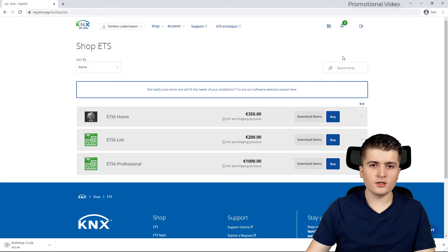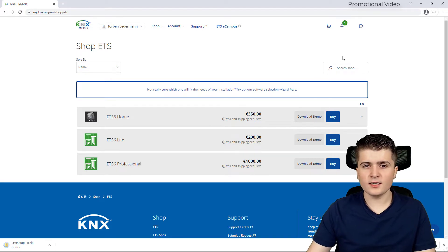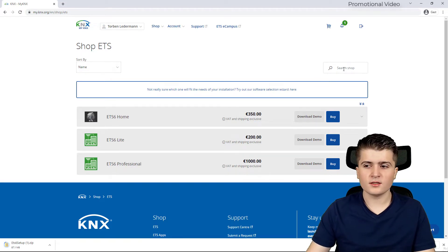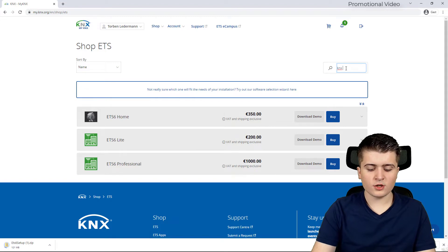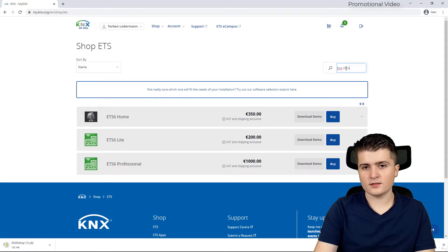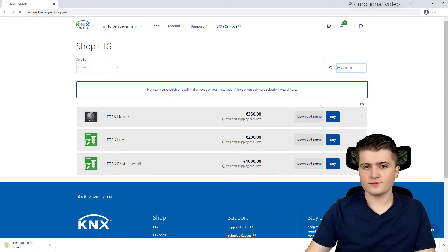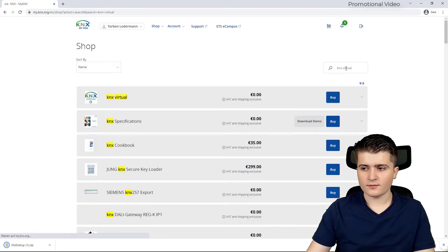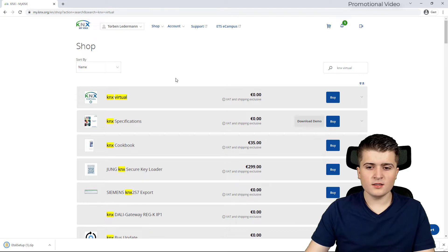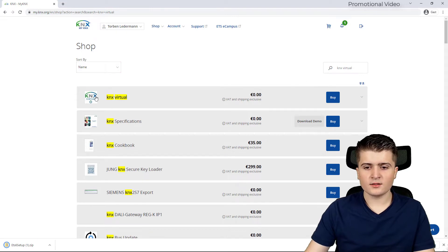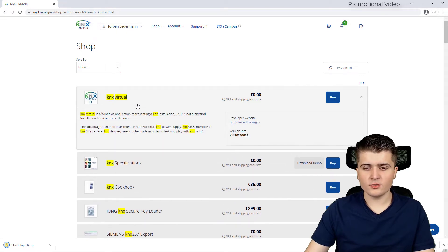And then what we also have to do is install KNX virtual. In order to find it I will search the shop for KNX virtual. And then you can already see the first entry here is KNX virtual.